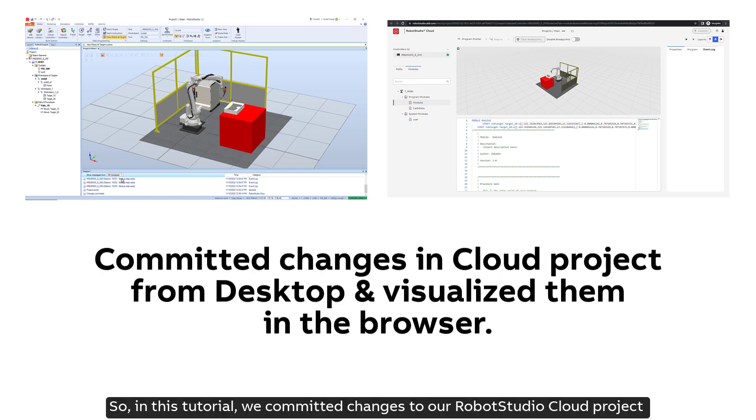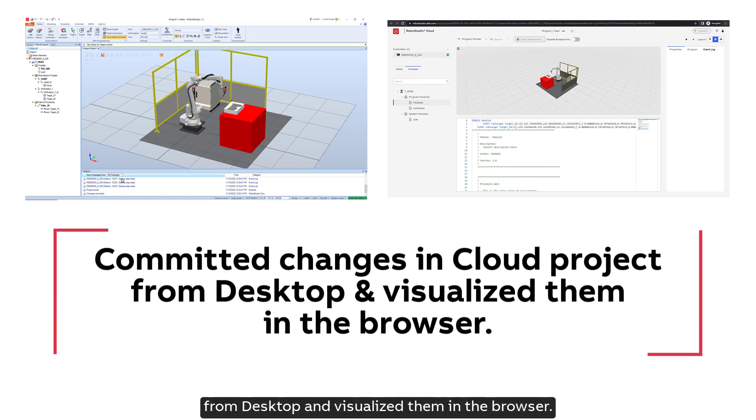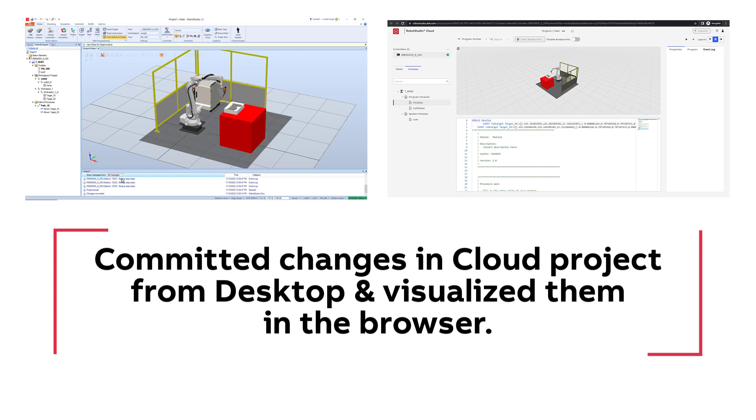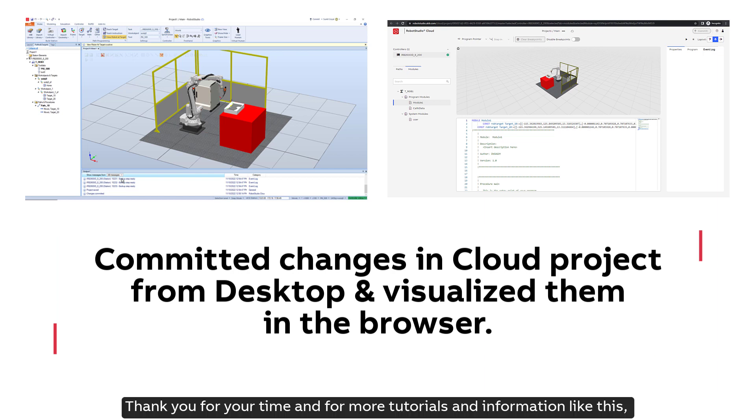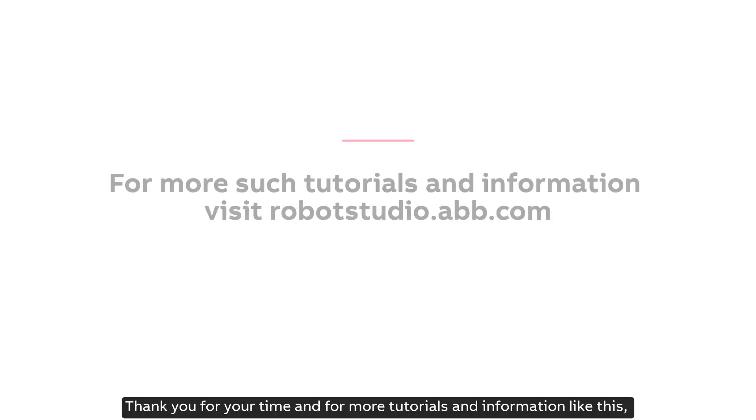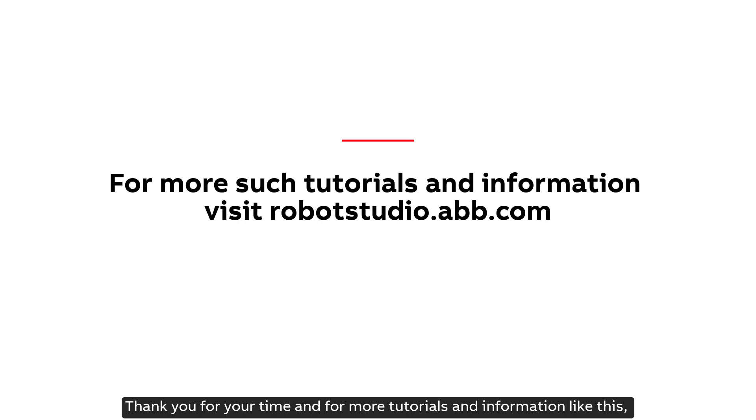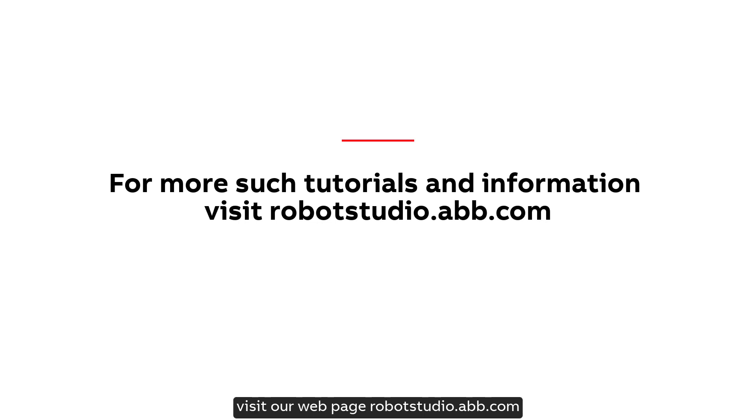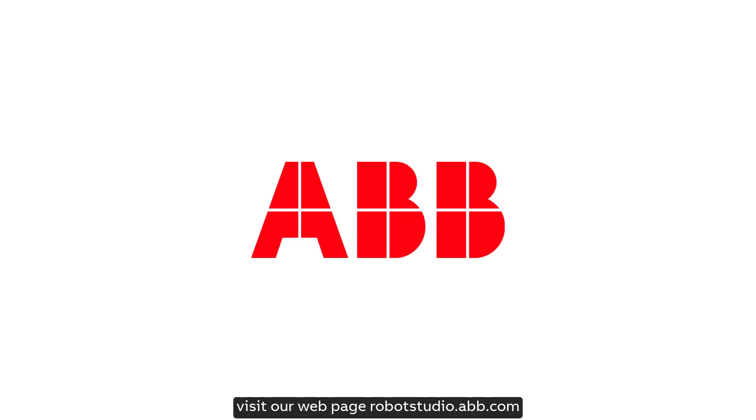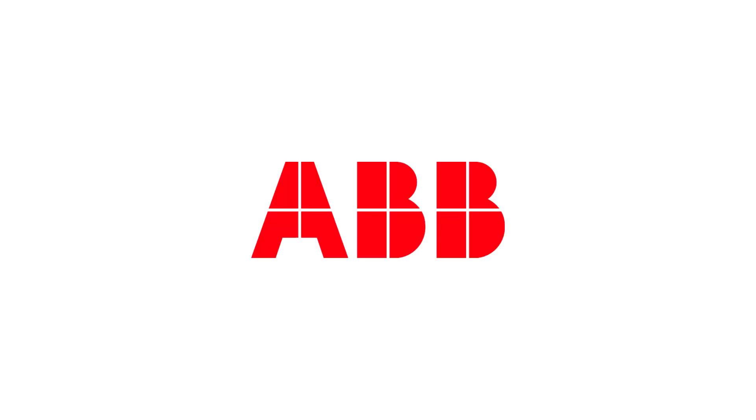So in this tutorial, we committed changes to our Robot Studio Cloud project from desktop and visualize them in the browser. Thank you for your time and for more tutorials and information like this, visit our webpage robotstudio.abb.com.